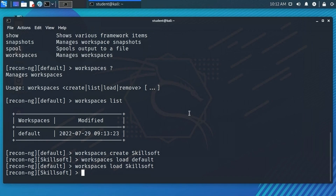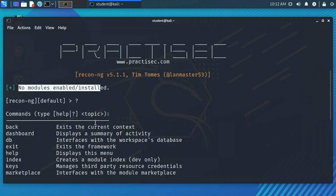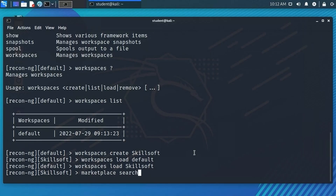Scrolling up, when I first came into ReconNG it said no modules are enabled or installed. The functionality of ReconNG comes from modules, so you want to install them. Each module is designed to collect a specific type of information from a source on the internet — there are Bing modules, LinkedIn modules, and a wealth of others. The modules come from the marketplace, so the first thing to do is 'marketplace search' to list all modules available for installation.